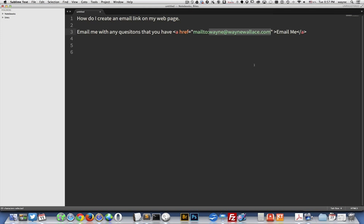And then you can help them get started with an email right to you. Now I really don't recommend this because it's an easy way for spammers to get your email. They basically just scan all these web pages looking for the mailto word, and then they know that there's an email right after that.